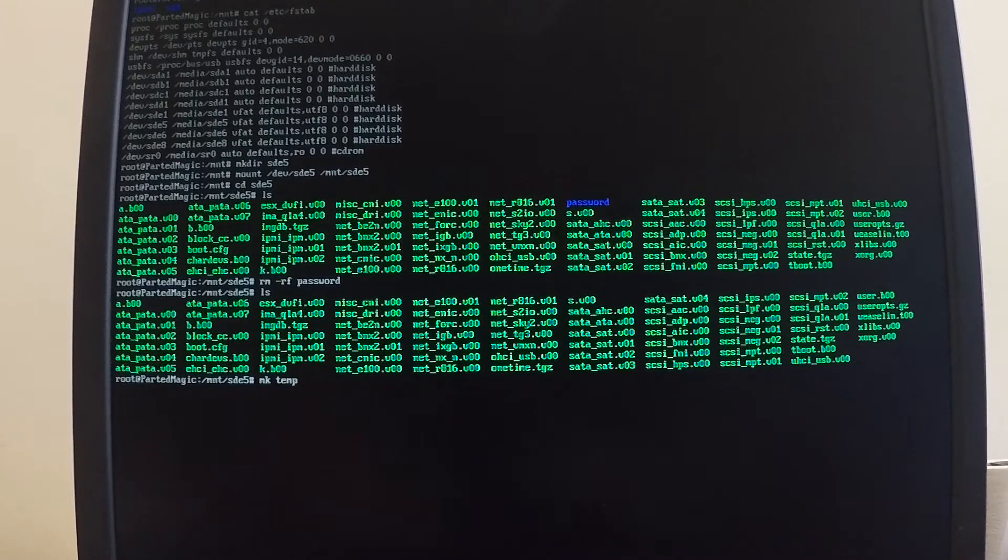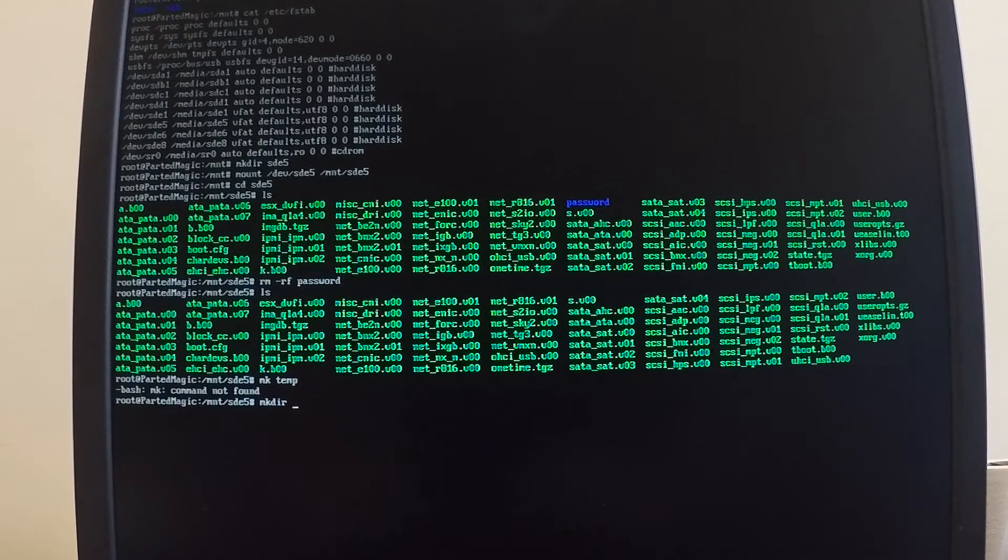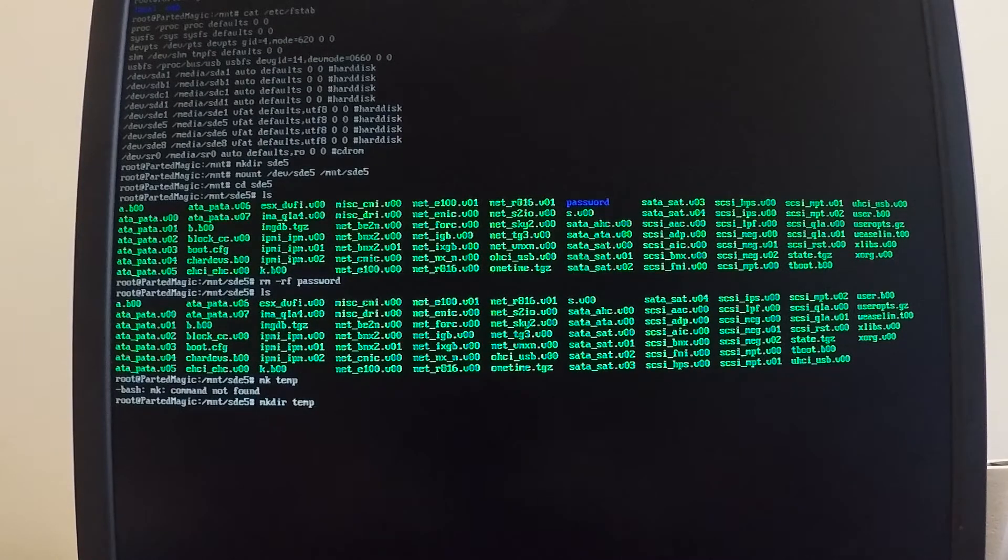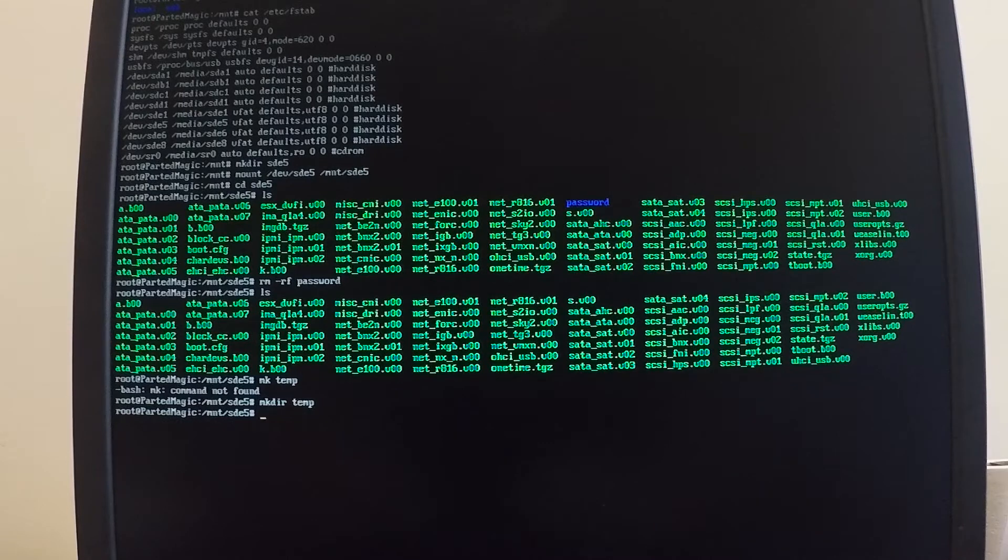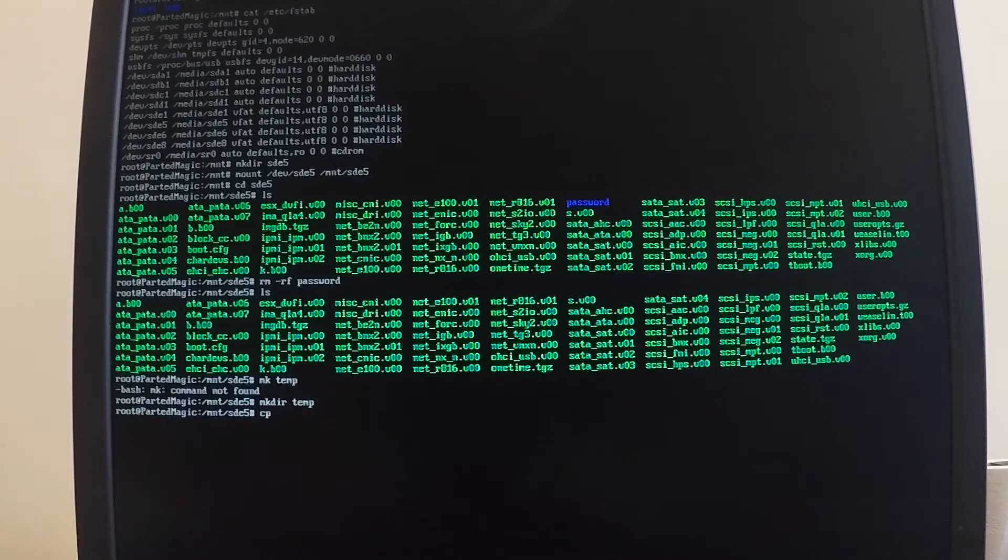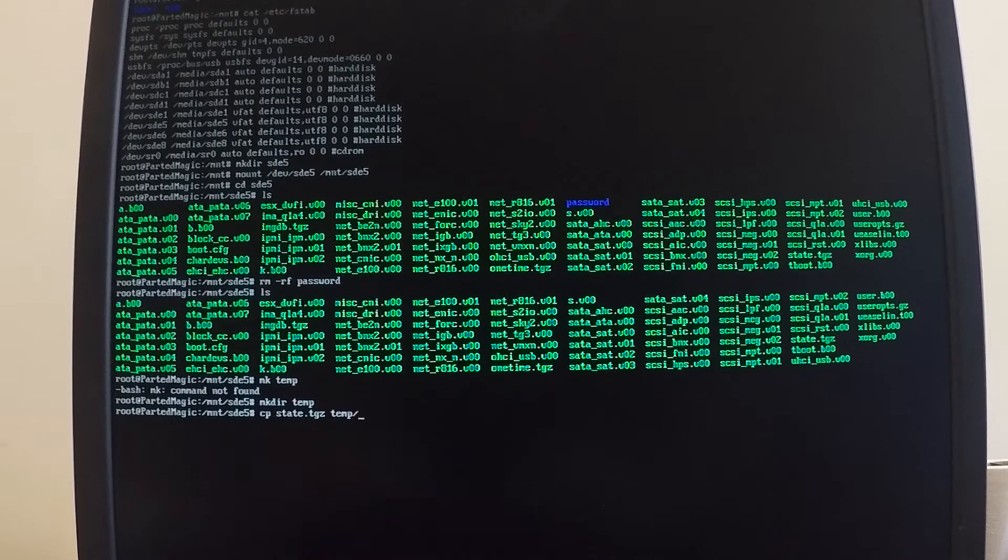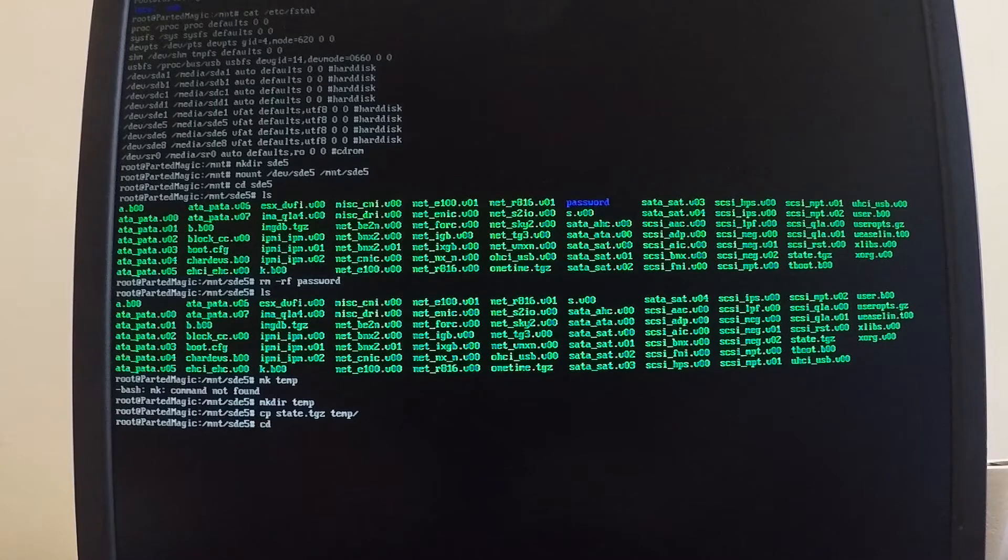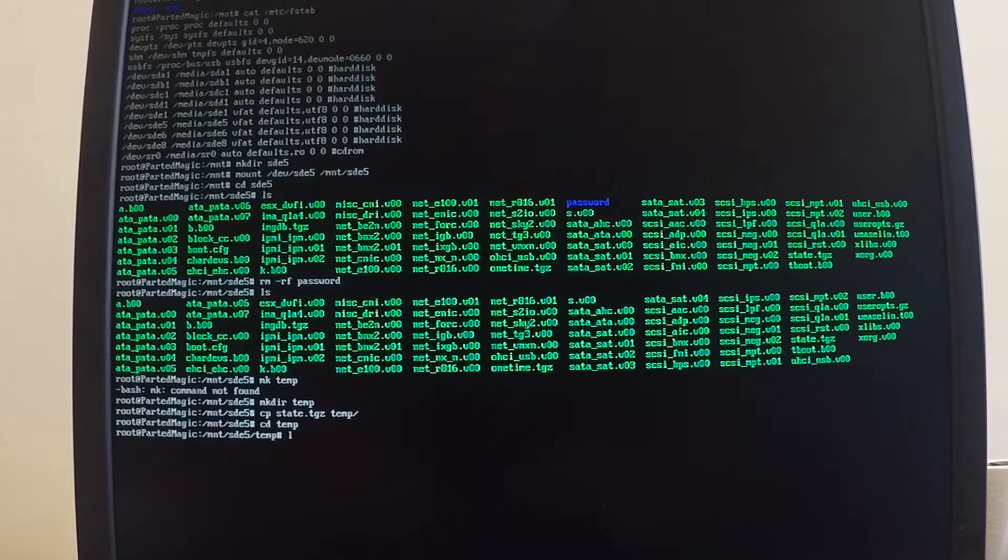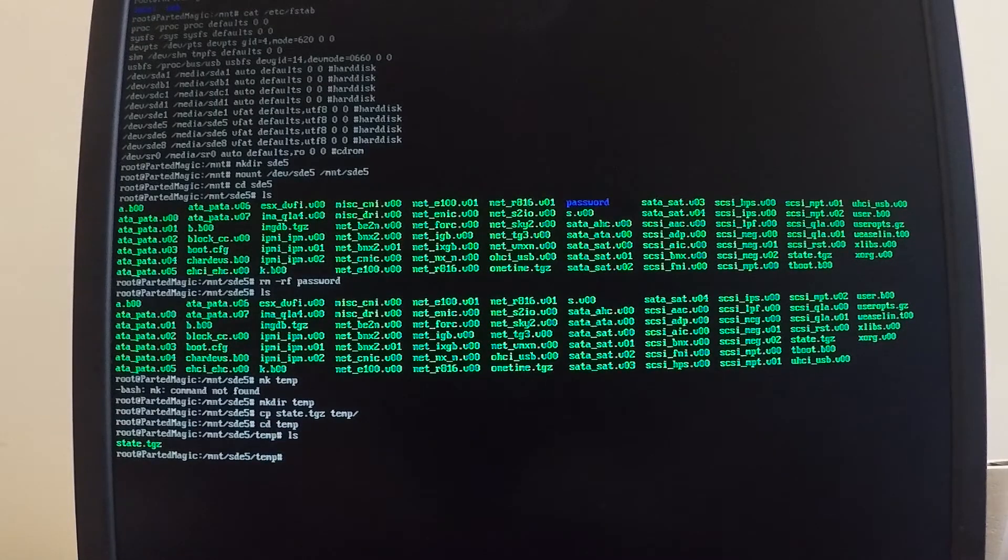So what I'm going to do first is create a blank directory to work in. We'll just call this temp. And it helps to type in the right command, I suppose, right? So mkdir space temp. And then the file that I want over here is the state.tgz. So I'm going to say copy cp state.tgz. I want to copy that into my temp directory. And then I'm going to change into the temp directory. And you can see that that state.tgz file is there.